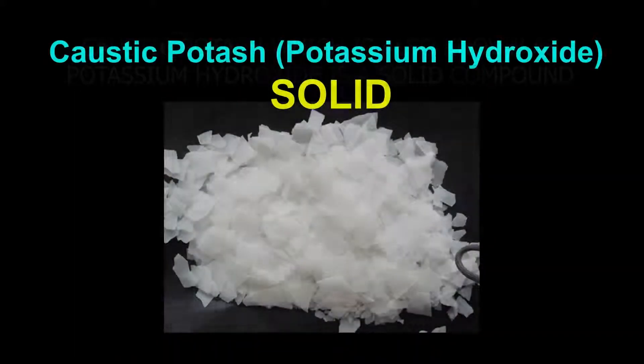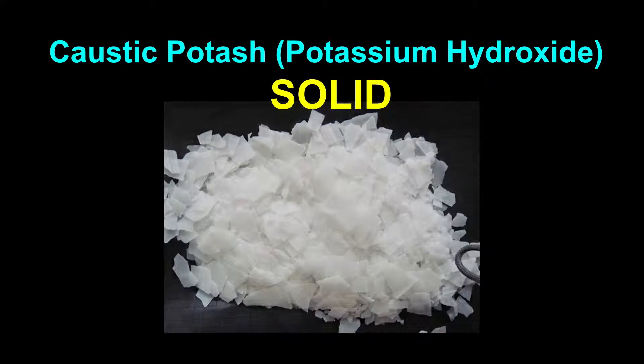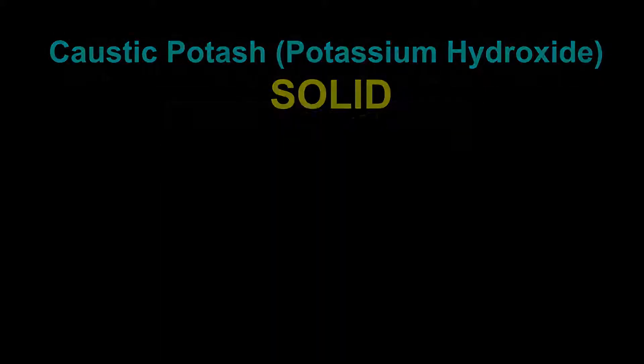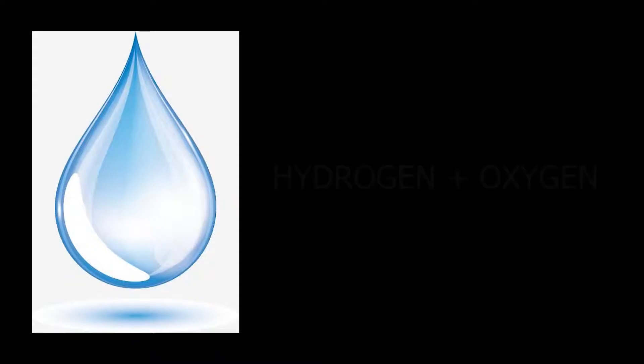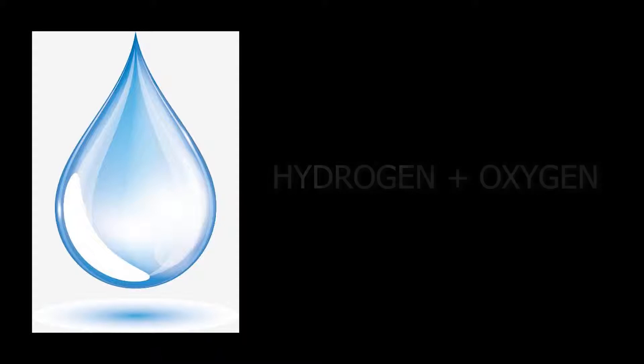Caustic potash, which is also known as potassium hydroxide, is a solid compound. Water is a compound made from the elements hydrogen and oxygen. It is a liquid.